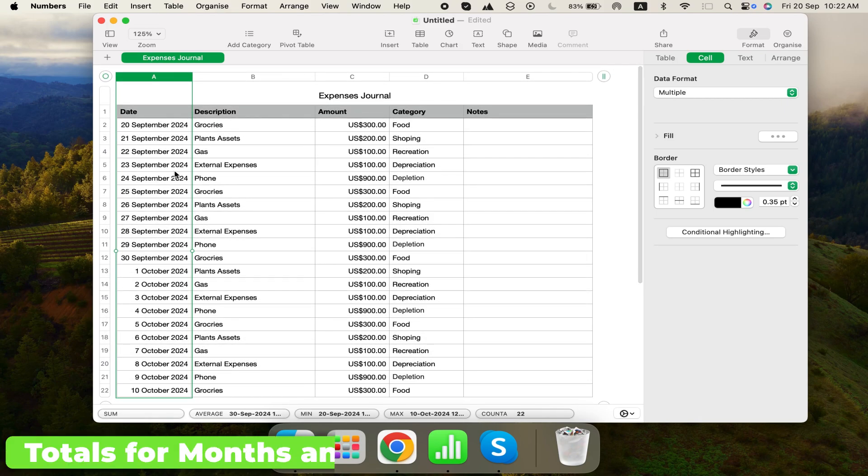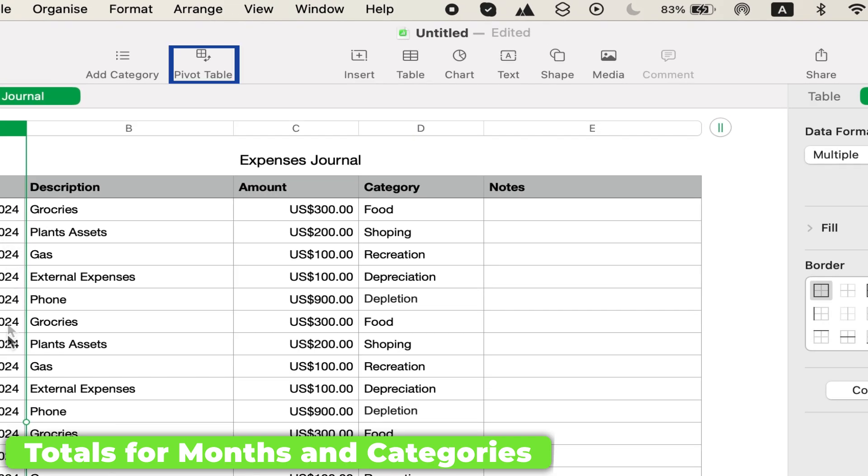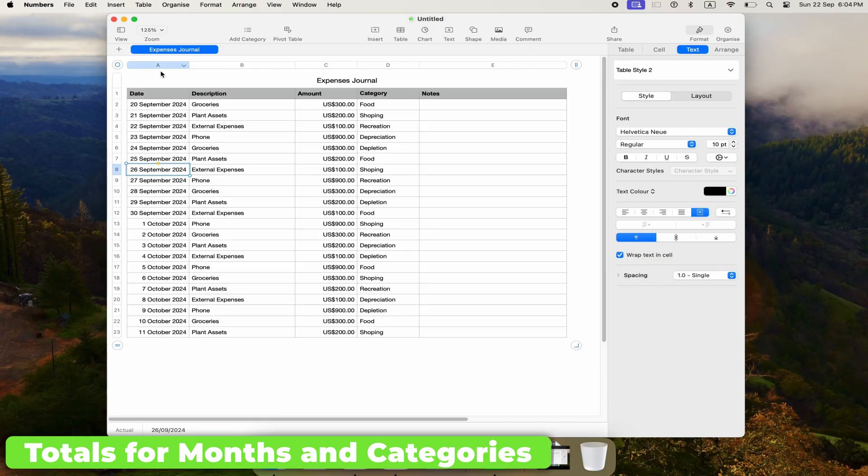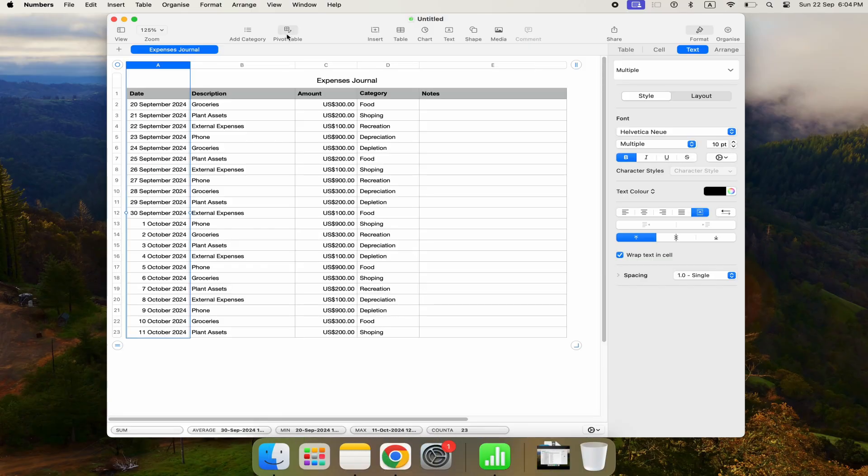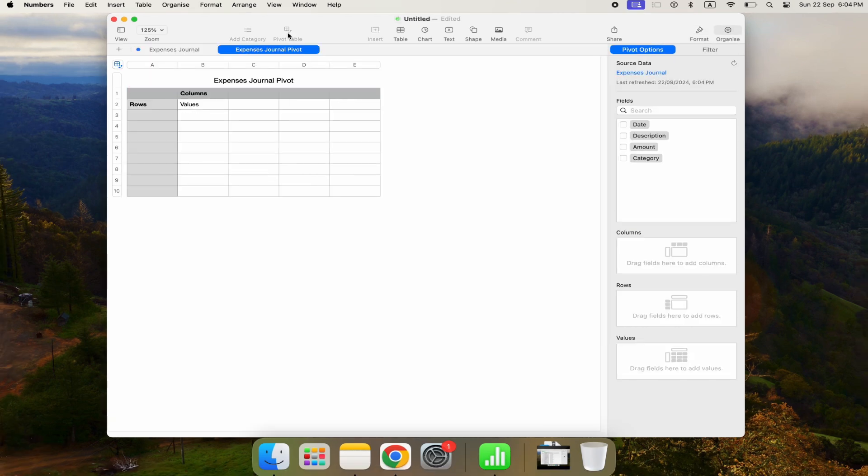To view totals for different months or categories, you can create another table or use filters. However, the easiest way is to use pivot tables. Click any cell in your Expenses table and select Pivot Table from the top toolbar. A new sheet with the pivot table will appear.